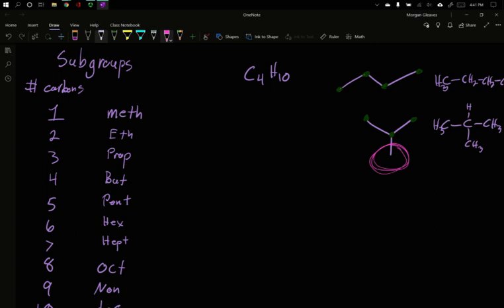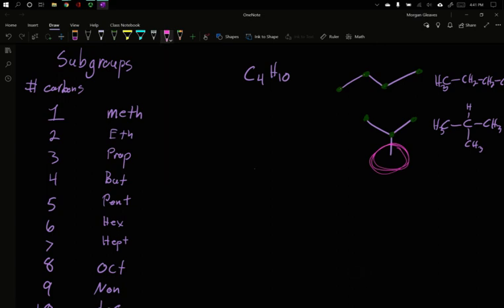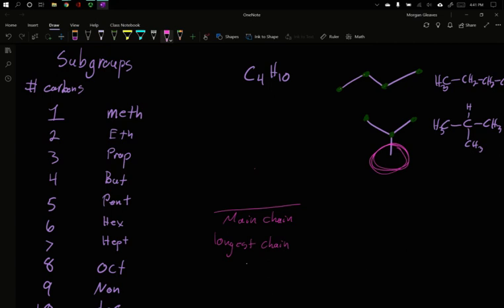The longest continuous line of carbons is only three for this bottom molecule. And when we go to name our molecules, remember to name it, the first part of the naming is the main chain.